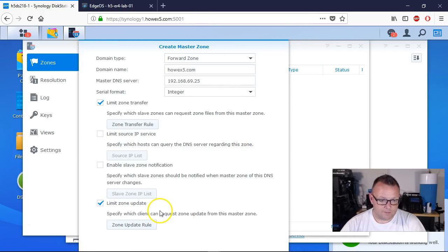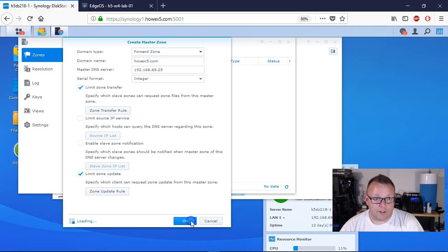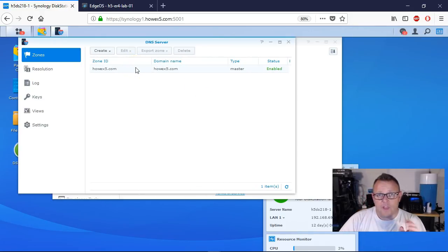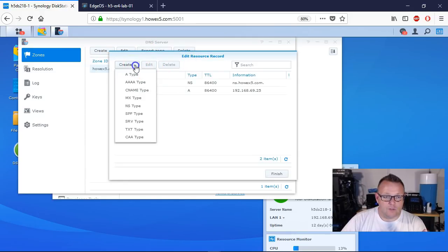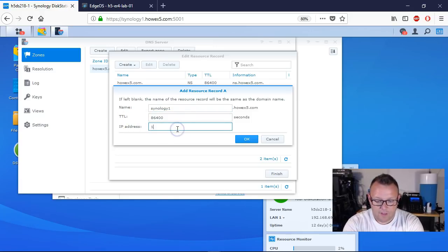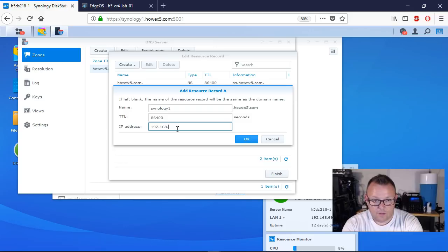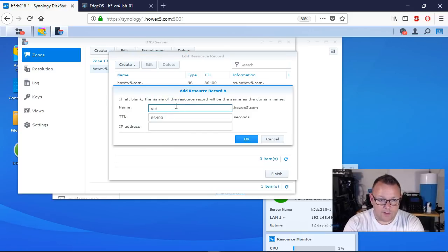So now we have a DNS zone for howx5. We're going to come in here and go to Edit, then Resource Record. We're going to create an A type record and call it Synology1. You can leave the default TTL — that's time to live — and it's going to be 69.25. We'll even create another one: Unifi at 192.168.66.10. So we've got both of those in there.